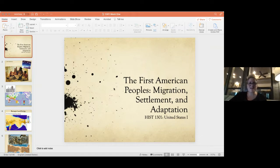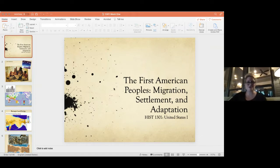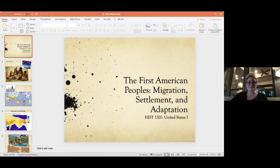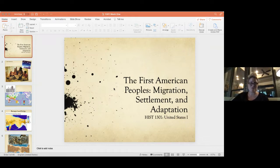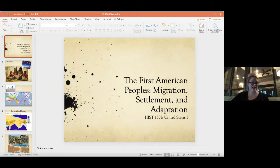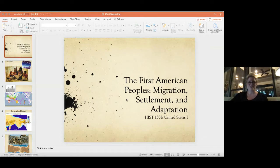Hello everyone, I hope you're all having a wonderful day today. Welcome to History 1301. We are going to be covering the first half of US history this semester. I'm joining on my phone to make sure it's looking okay. I'm going to put the PowerPoint on.